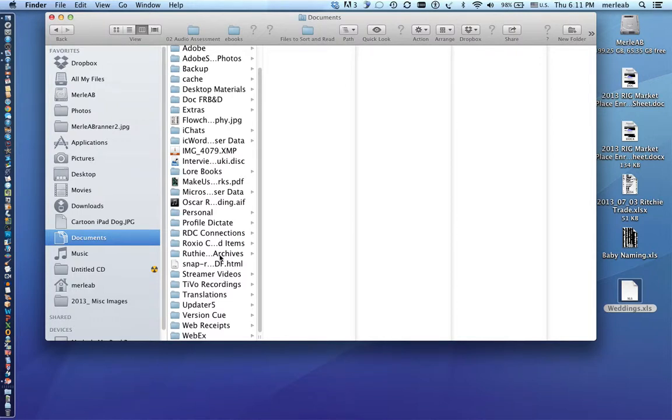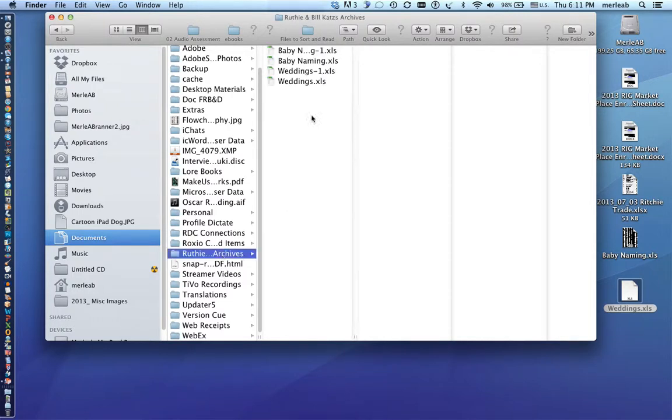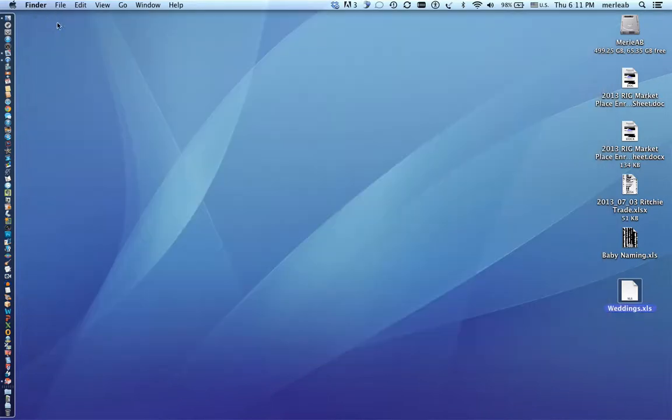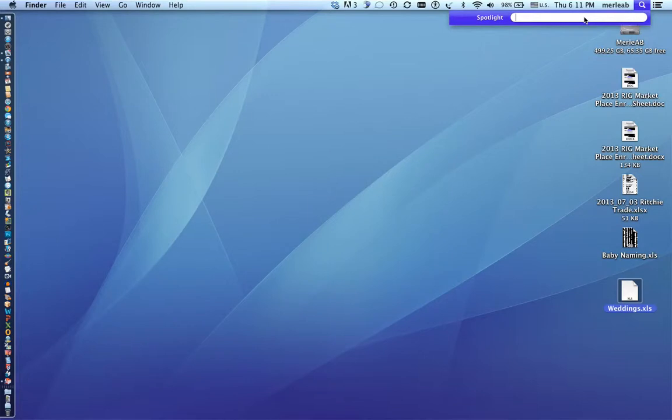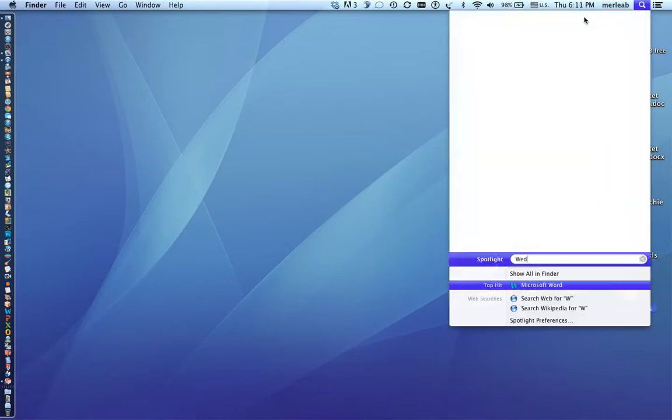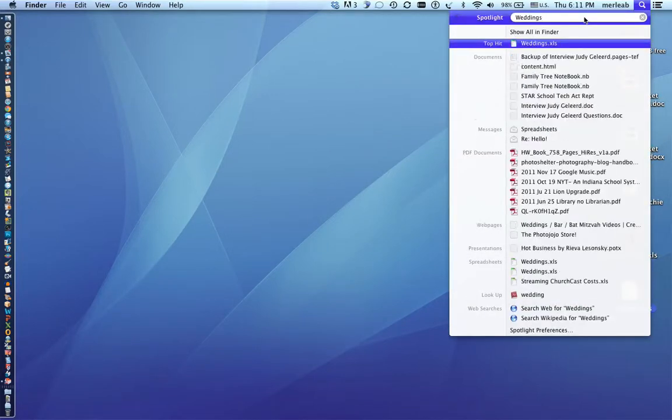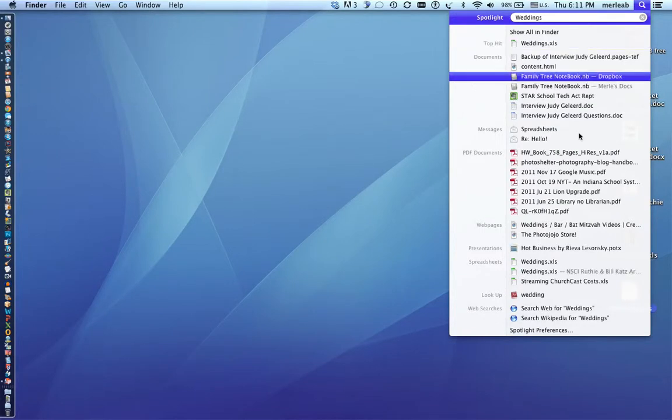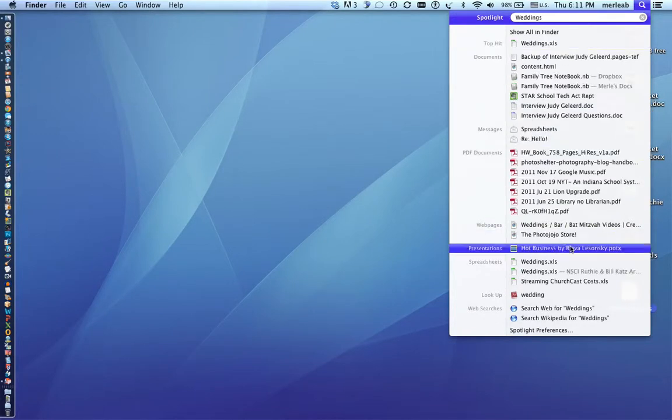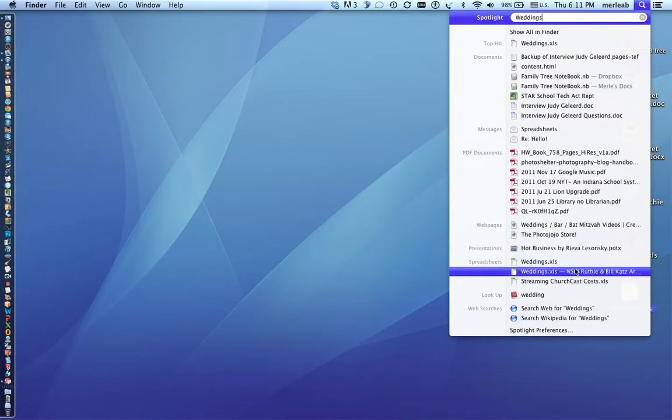Or I could go up to the upper right hand corner and type in the name of one of my documents and the search will tell me where they're located.